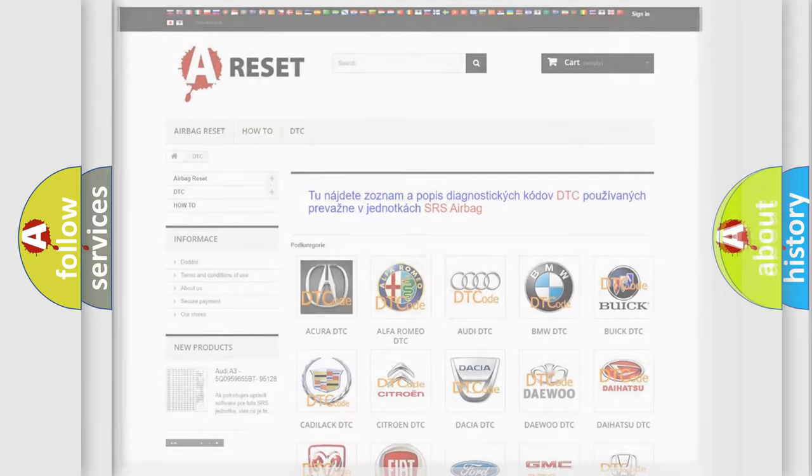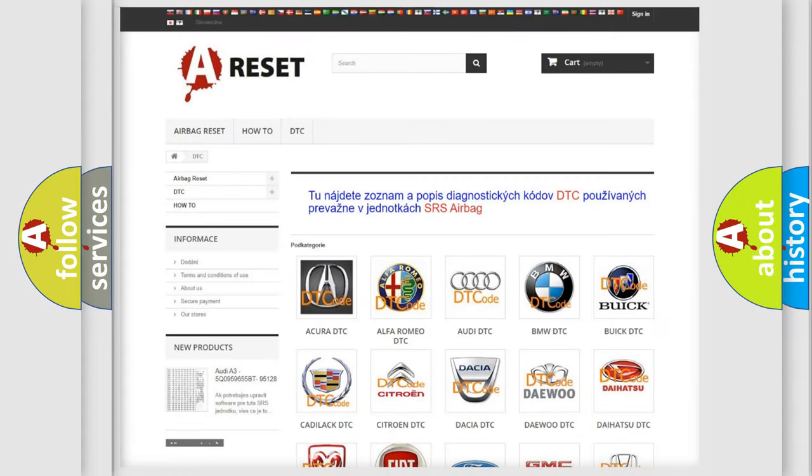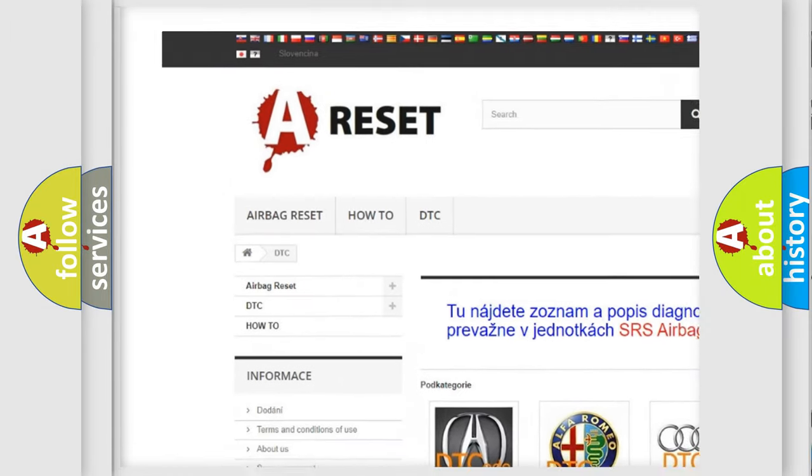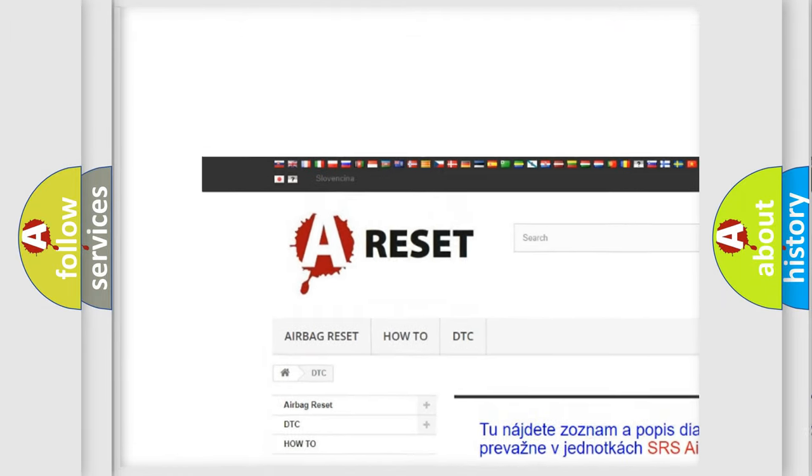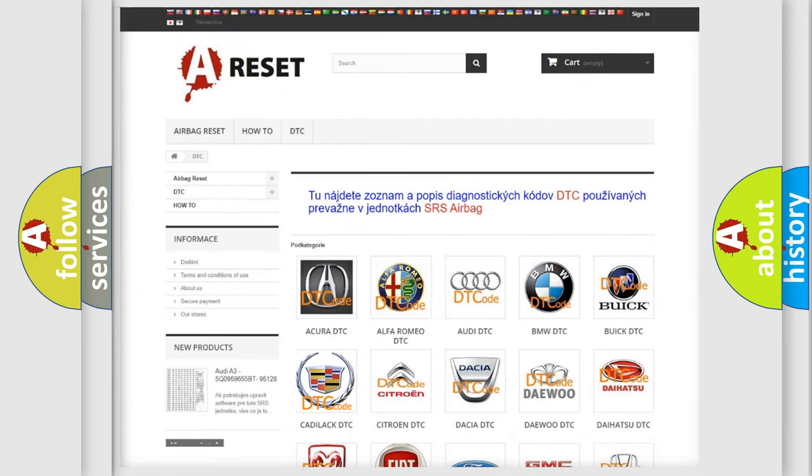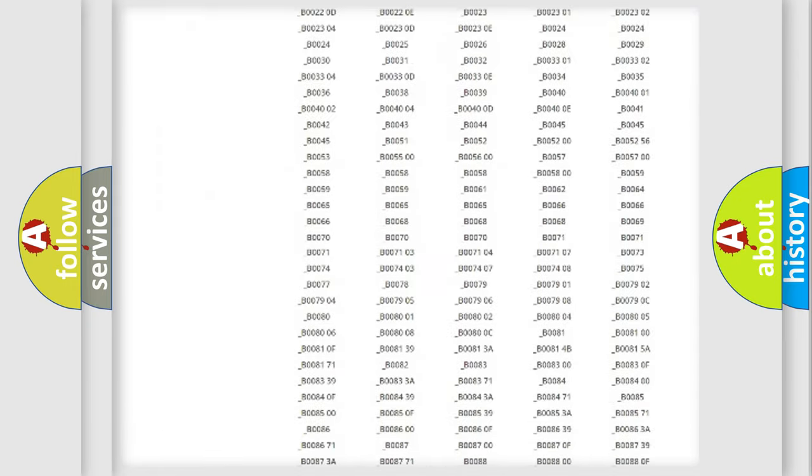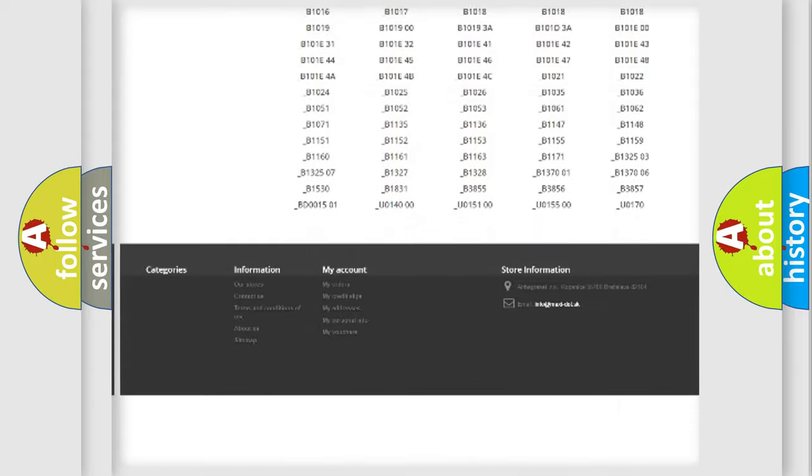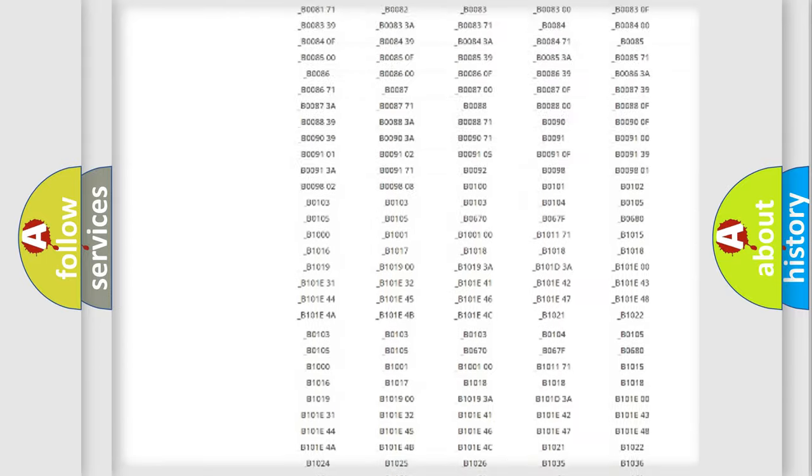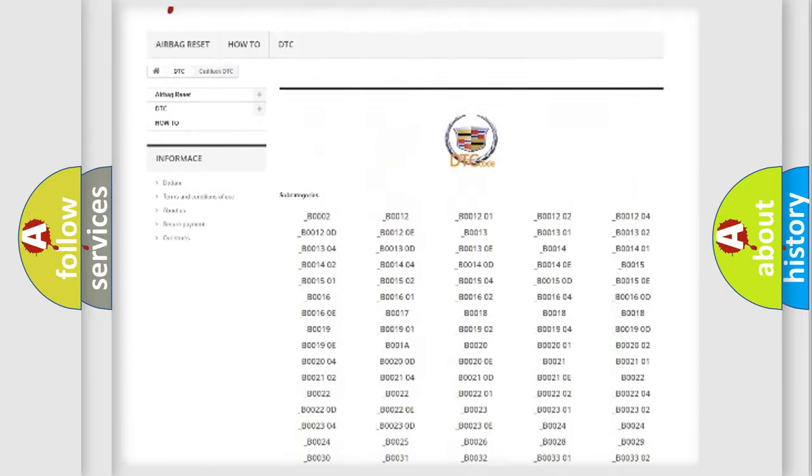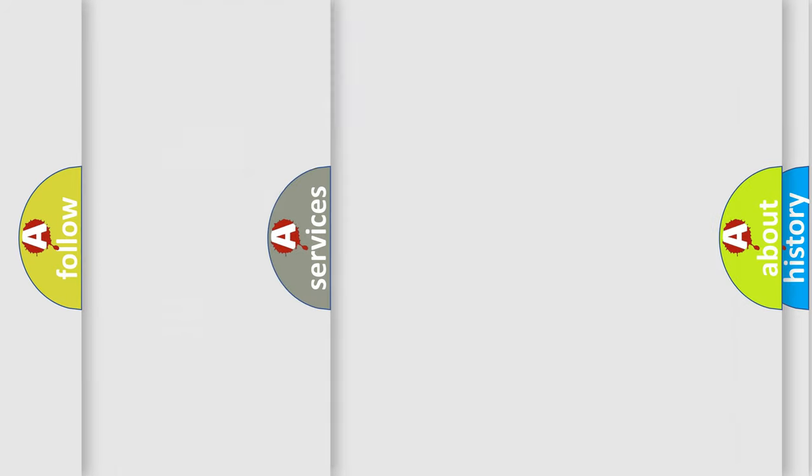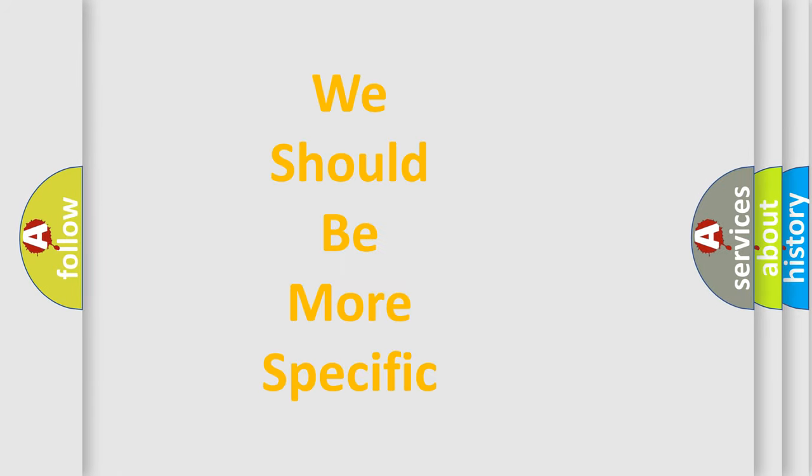Our website airbagreset.sk produces useful videos for you. You do not have to go through the OBD2 protocol anymore to know how to troubleshoot any car breakdown. You will find all the diagnostic codes that can be diagnosed in Cadillac vehicles, also many other useful things.